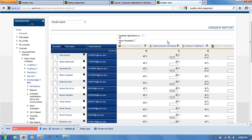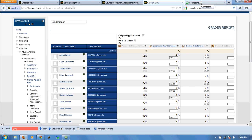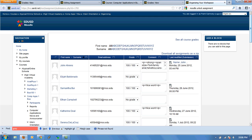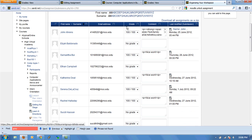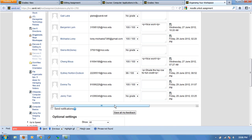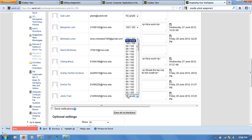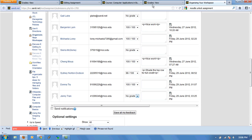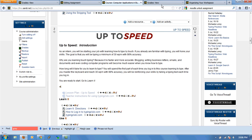Now if we go back to our assignment, notice that now when I look at the submitted work on the assignment page, I now have the quick grading intact here. So now with all the quick grading, I can go ahead and change the grades on this page.